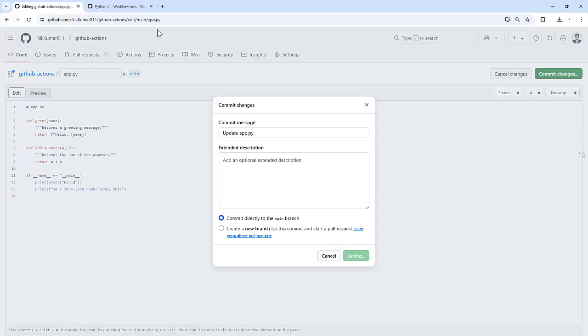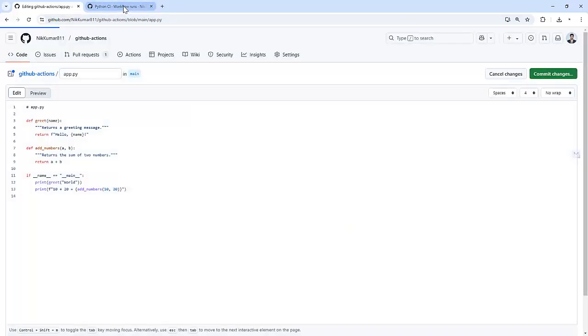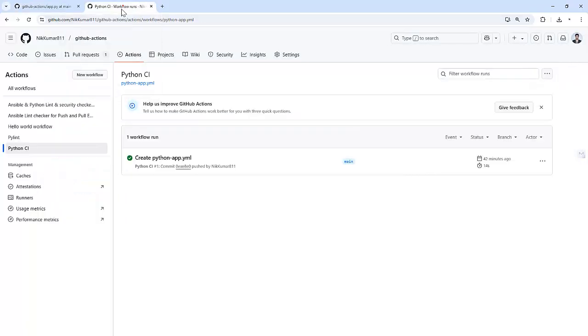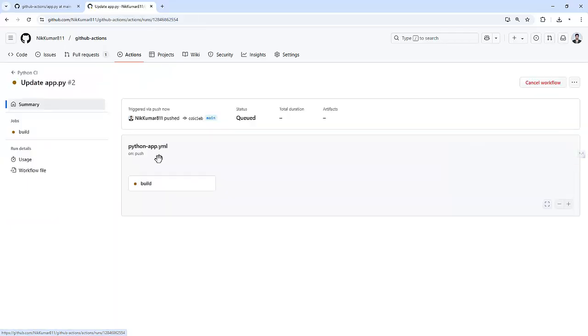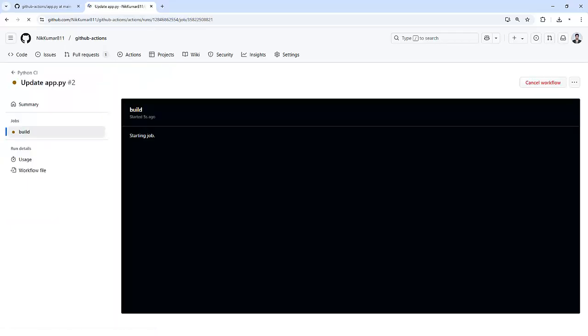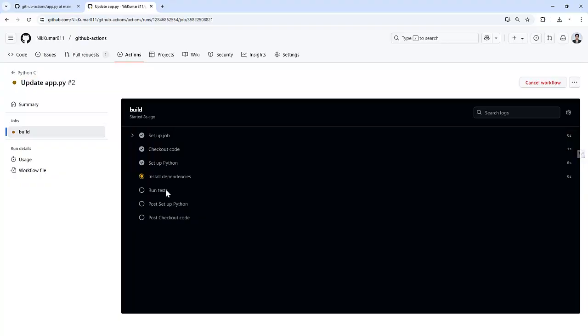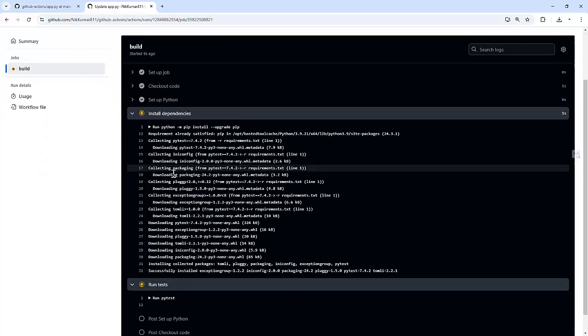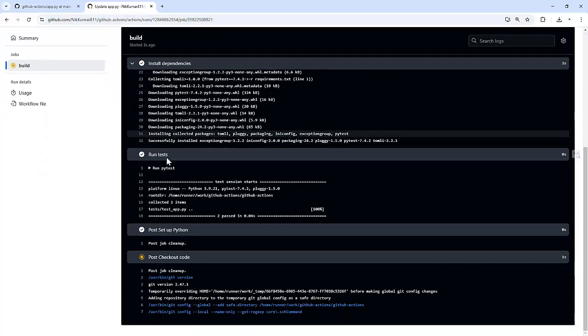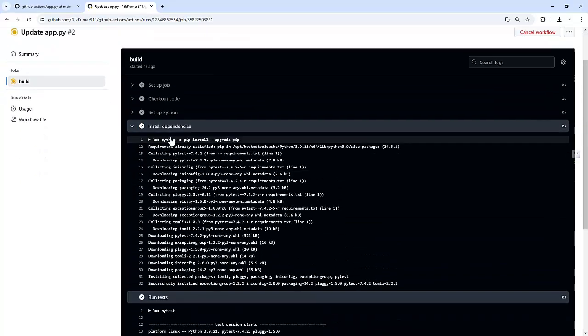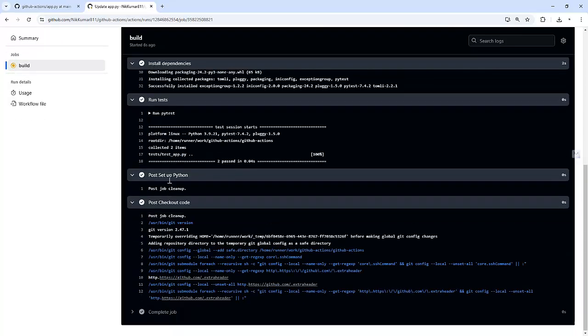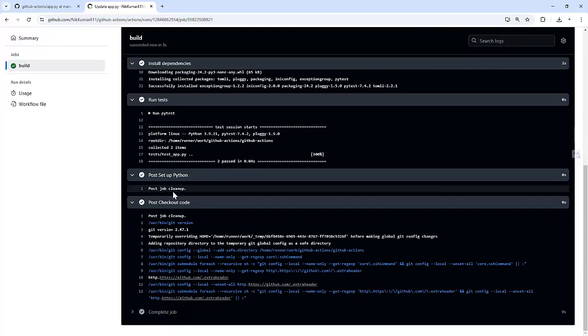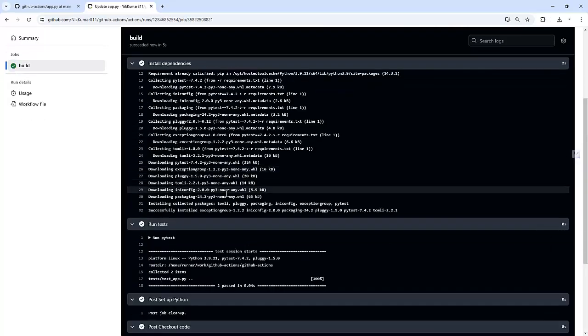So I committed the changes. And if we go back here and click on the Python CI again, it got triggered. And let's see. So if you see, it's installing the dependency. It installed the dependencies and then it ran the pytest and then it cleaned up the job.